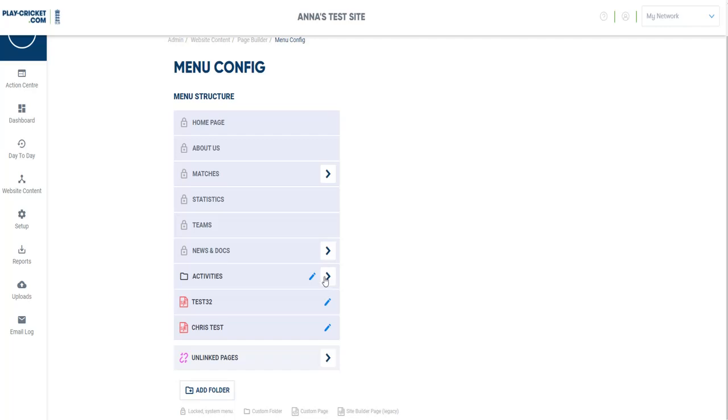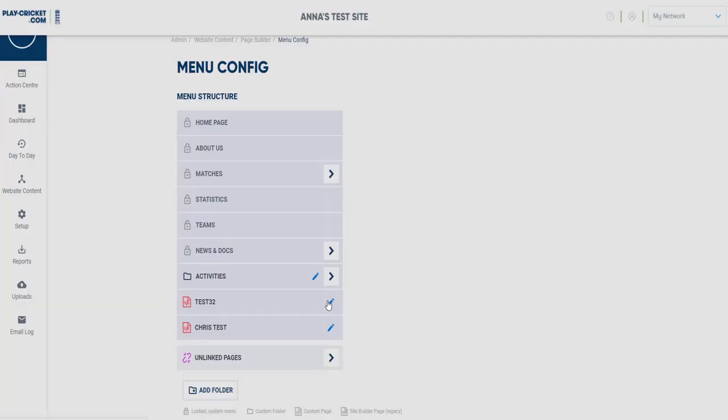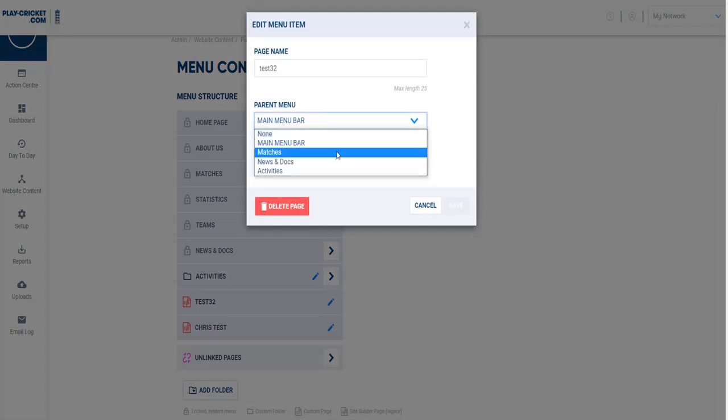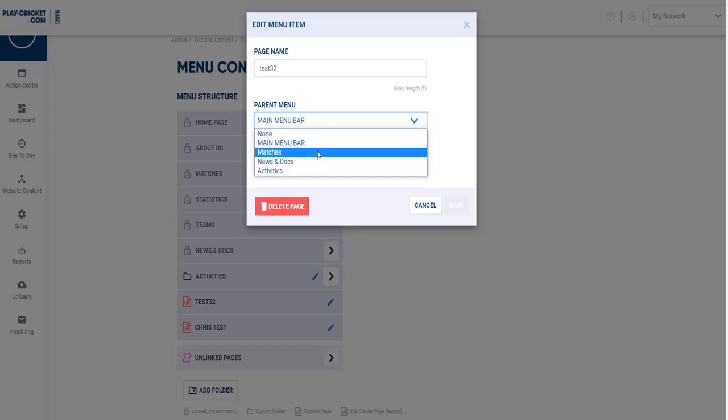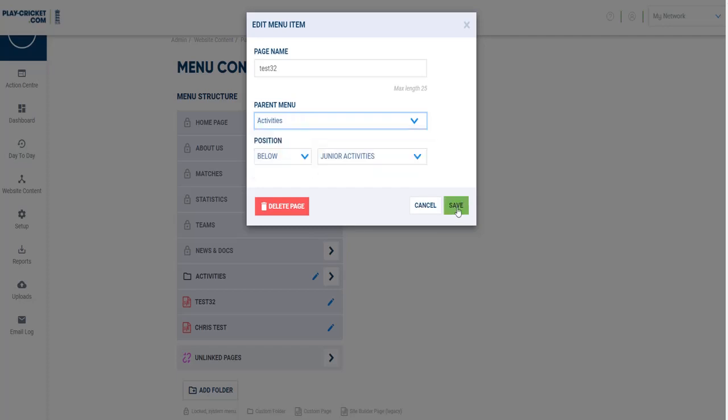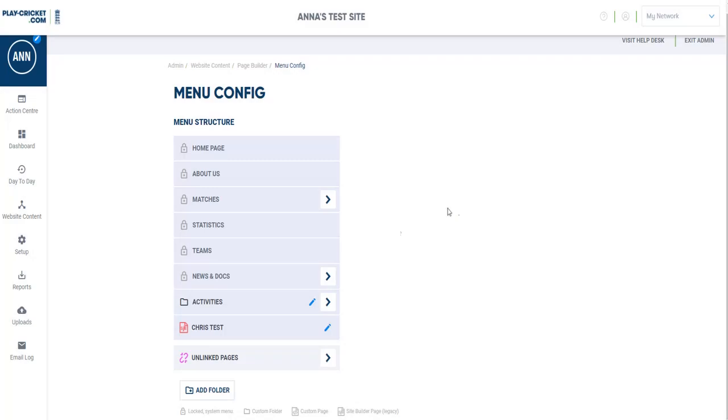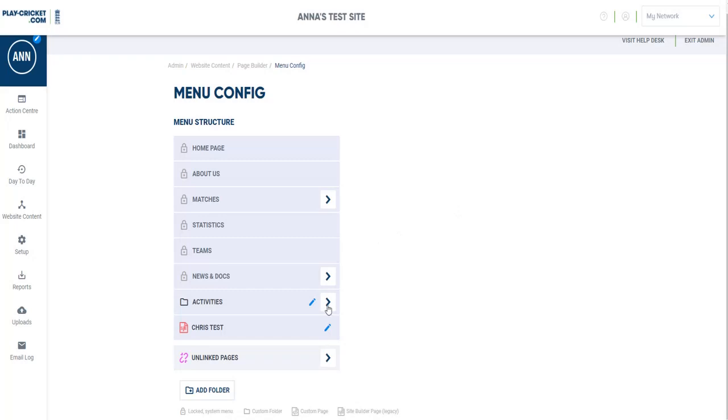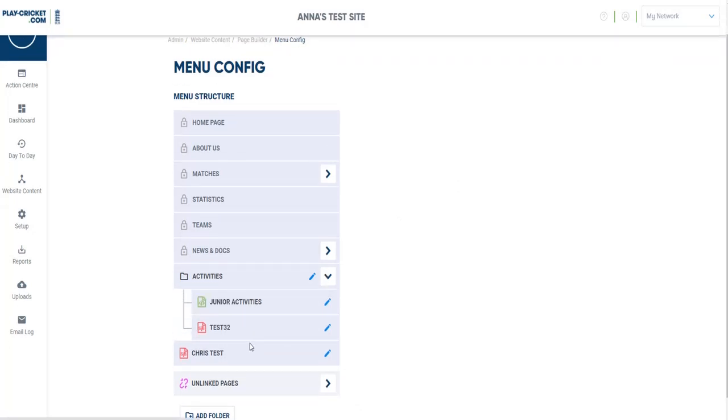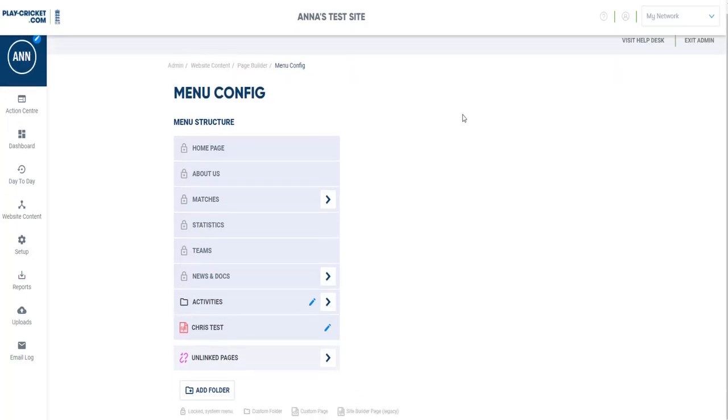You can move Site Builder pages into these boxes as well. You just do this by clicking on that, and again you can change the parent menu to your Activities folder, and it will move the Site Build page into that folder there.